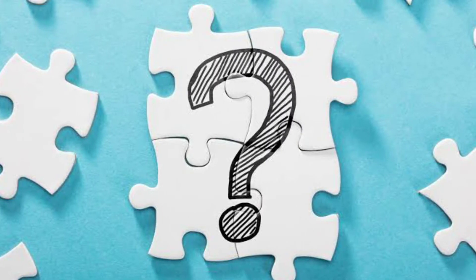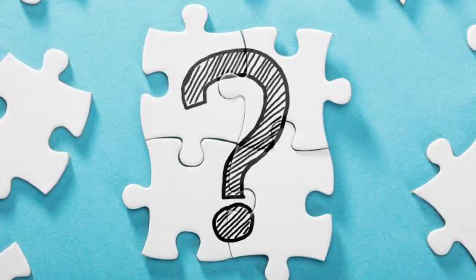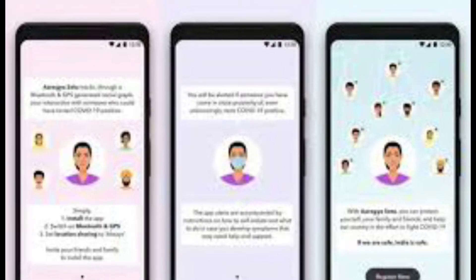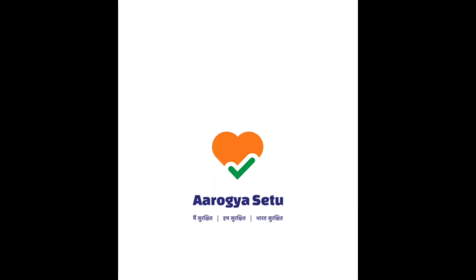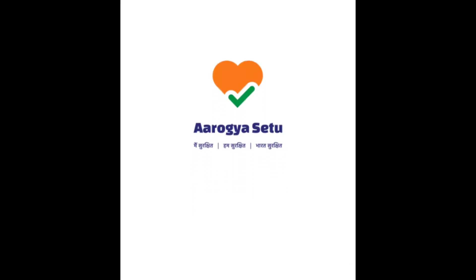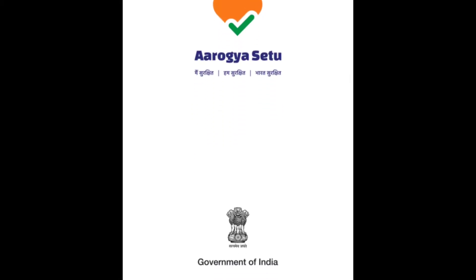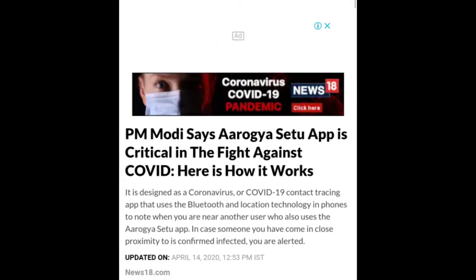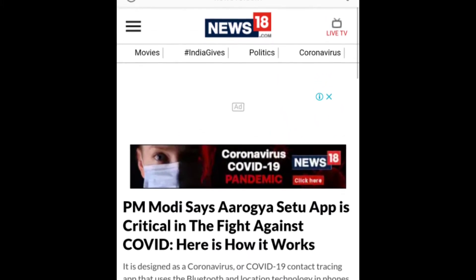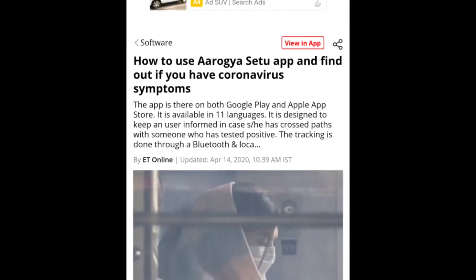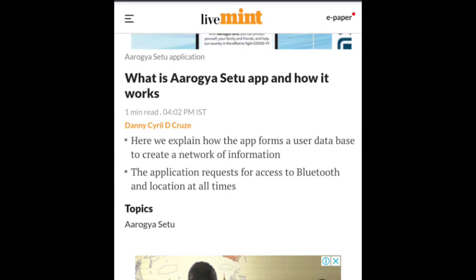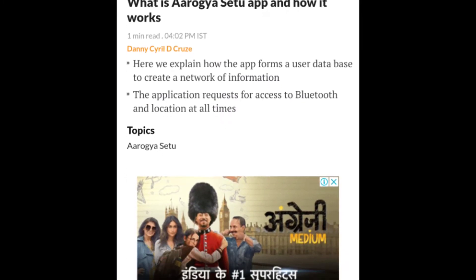First question: what is Aarogya Setu app? But before that, one more question arises — is it necessary to download this app? The simple and short answer is yes, and it is not just necessary but also mandatory for all citizens of India to download it. PM Modi recently announced this on digital channels.